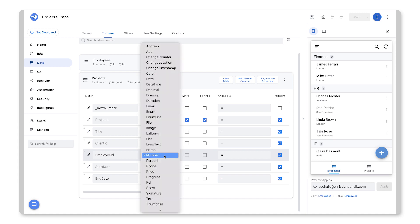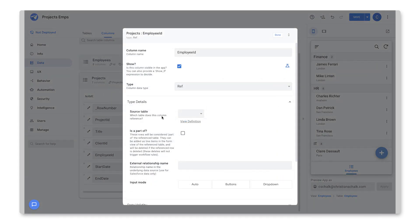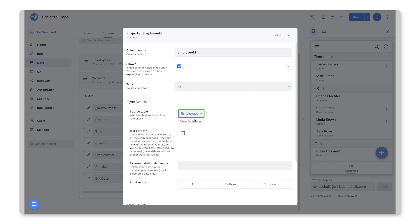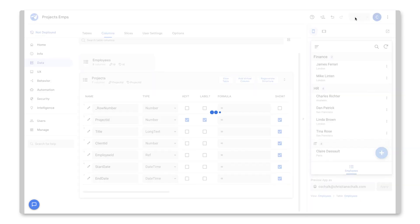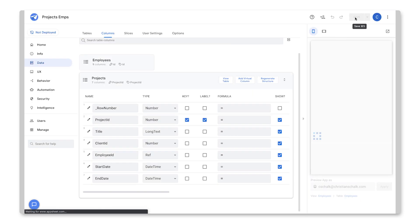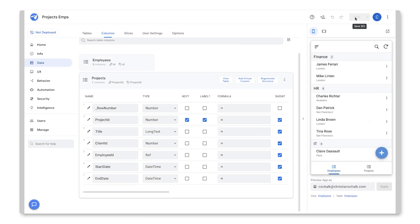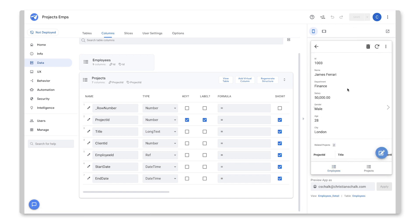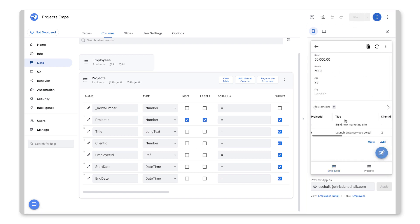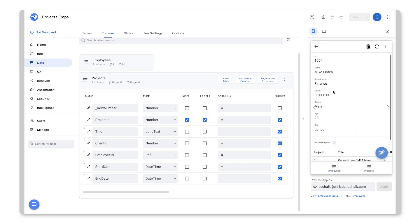So now I have the two tables, but they're not yet linked. So to do that, let's open up the columns of the Projects table and I can see this Employee ID column here is just of type number. I'm going to change that over to type ref and then we can specify that this is a reference to the Employees table and that's it. So I'll click Done and I'll click Save.